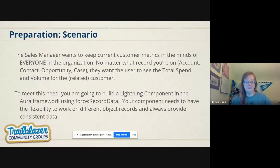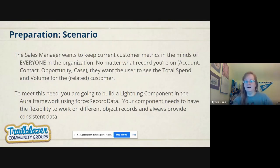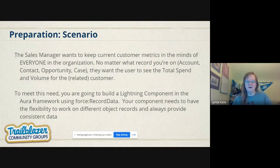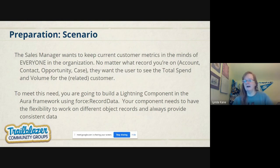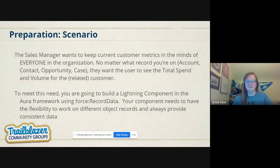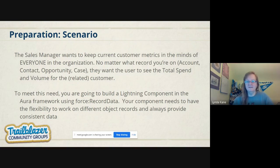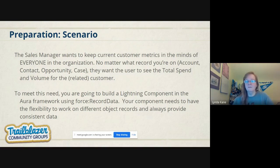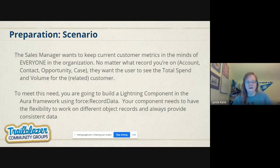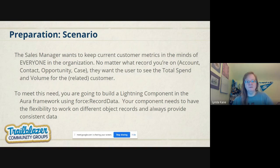So our scenario this morning is that the sales manager at the company we work for wants to keep customer metrics in the minds of everyone. They want us to see the total spend and volume no matter what record you're on—contact, opportunity, or custom object related to account. They want you to be able to see those numbers without really having to do too many clicks. To meet this need, we're going to build a Lightning Component in the Aura framework using force:recordData. It has to have the flexibility to work on these different objects and always provide the same data.